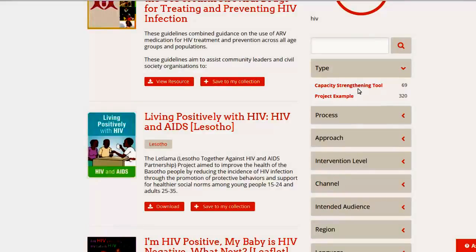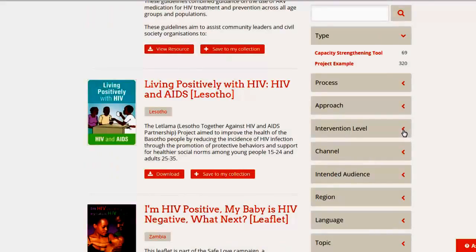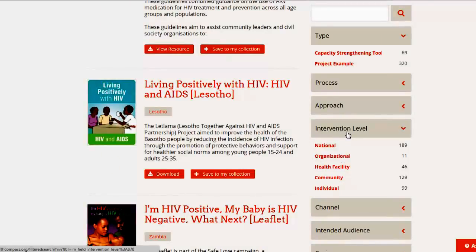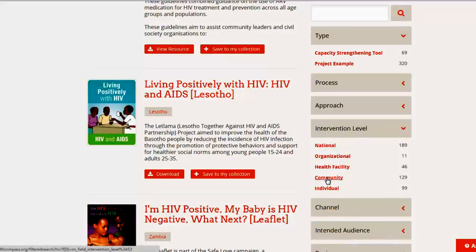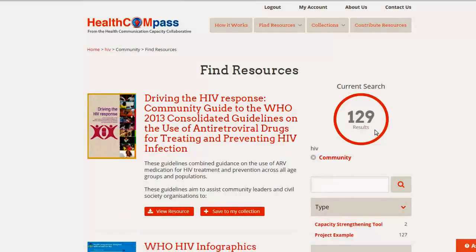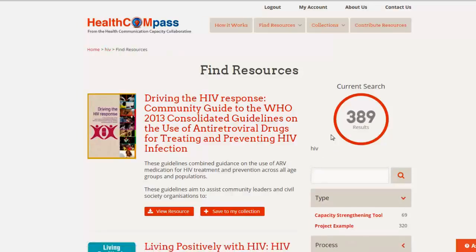Let's say that you don't care whether you're looking at a tool or an example, but you just want to look for materials regarding the intervention level of community. You click on intervention level, here are your options, and you click on community. Now you have 129 options to look through. Note that your search strategy and search options are recorded here, so you can always undo the option that you chose and go back to the original results. That's how you shrink the amount of materials you need to look through.